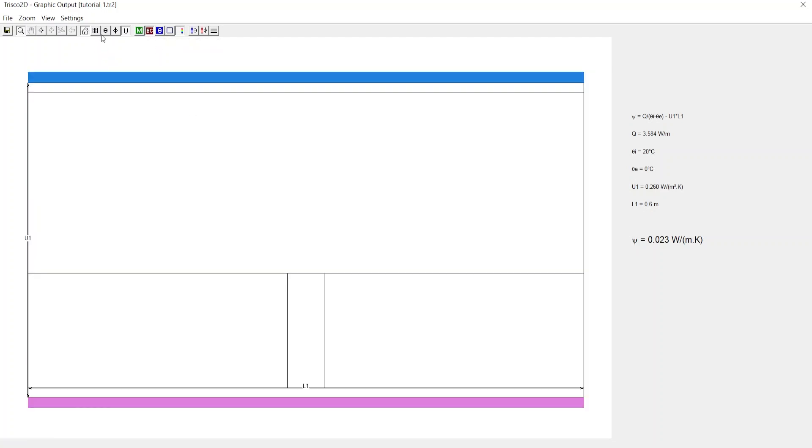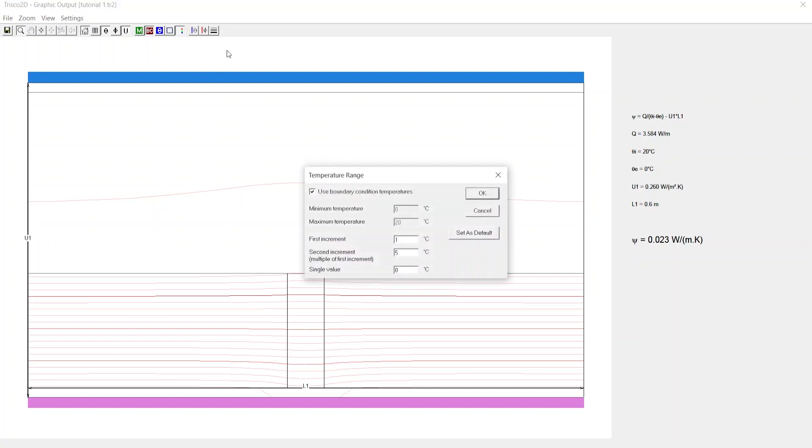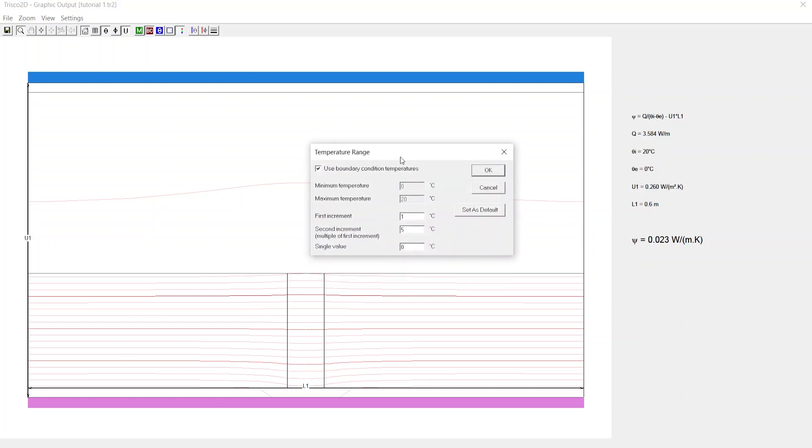Now you click on fill isothermal lines. You can customize these lines by clicking on the temperature range. Here you can uncheck boundary conditions to input maximum and minimum temperatures to visualize the heat transfer. The first increment here is represented in pink and the second increment is represented in red.